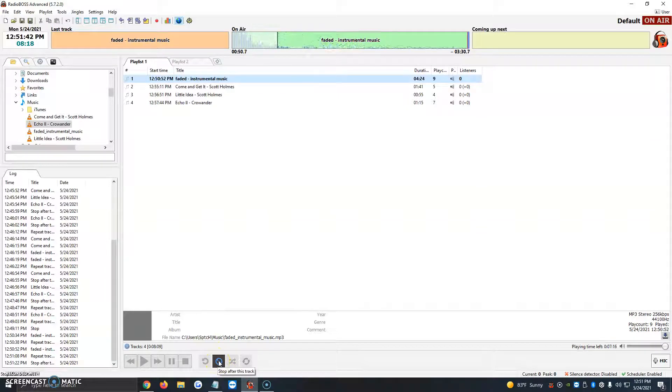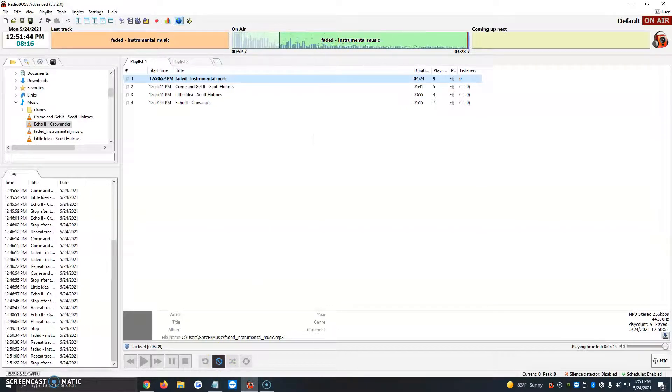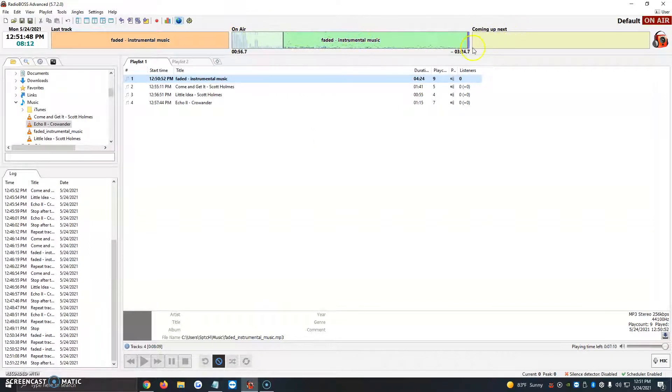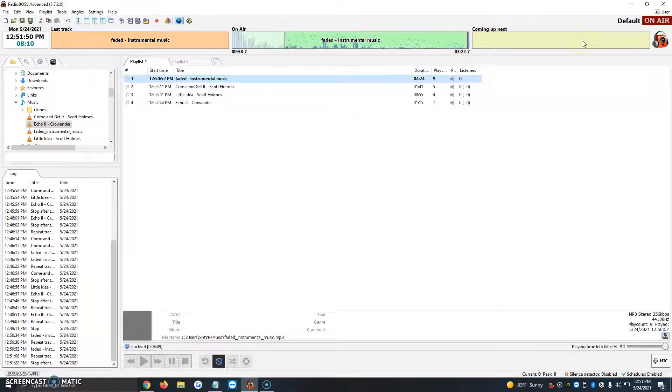And it right below it just has a little description what it does: stop after this track. So once on the air faded instrumental music finishes, coming up next nothing, it'll just stop playing.